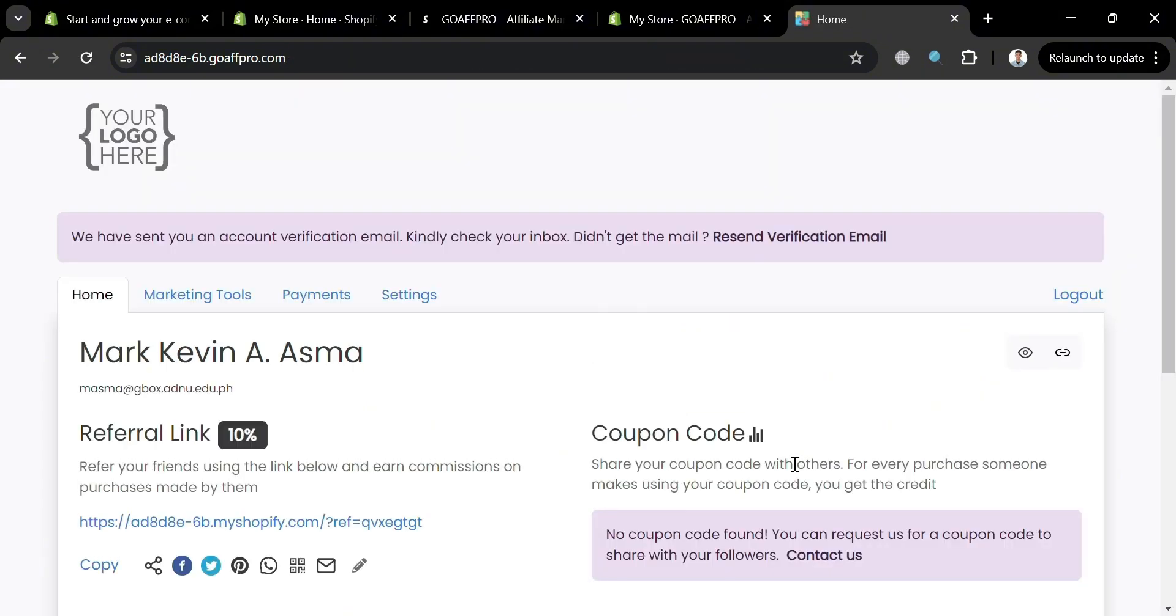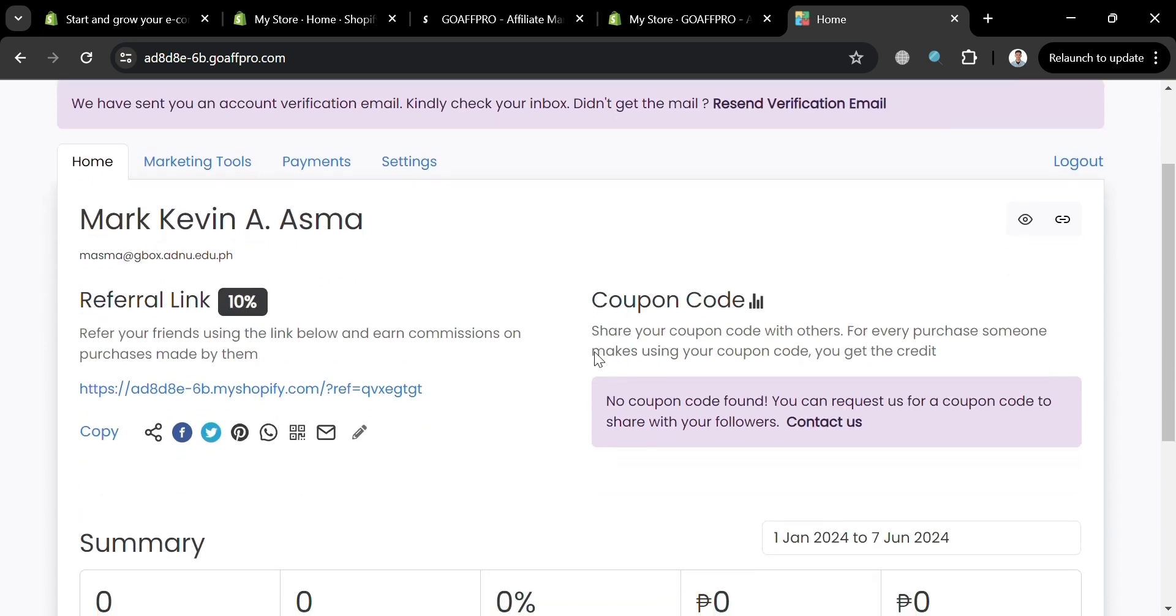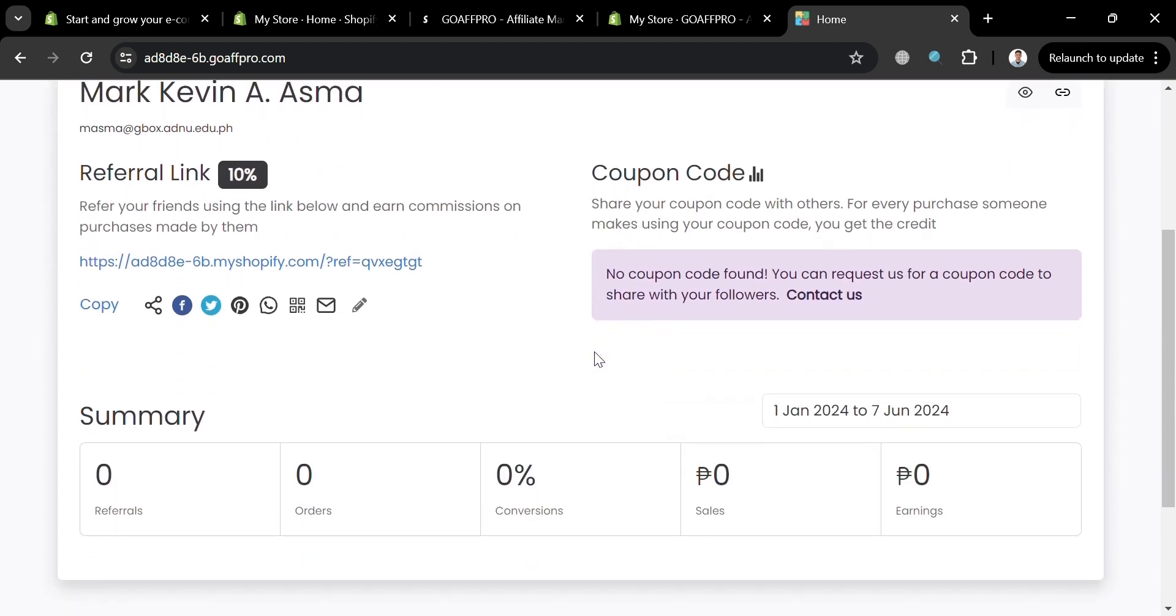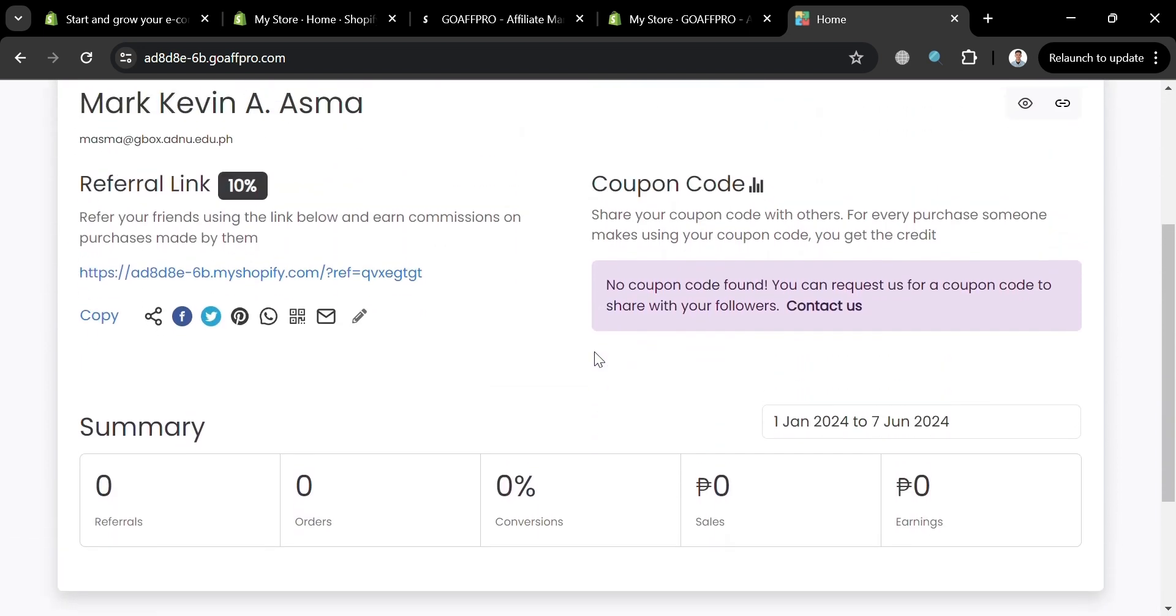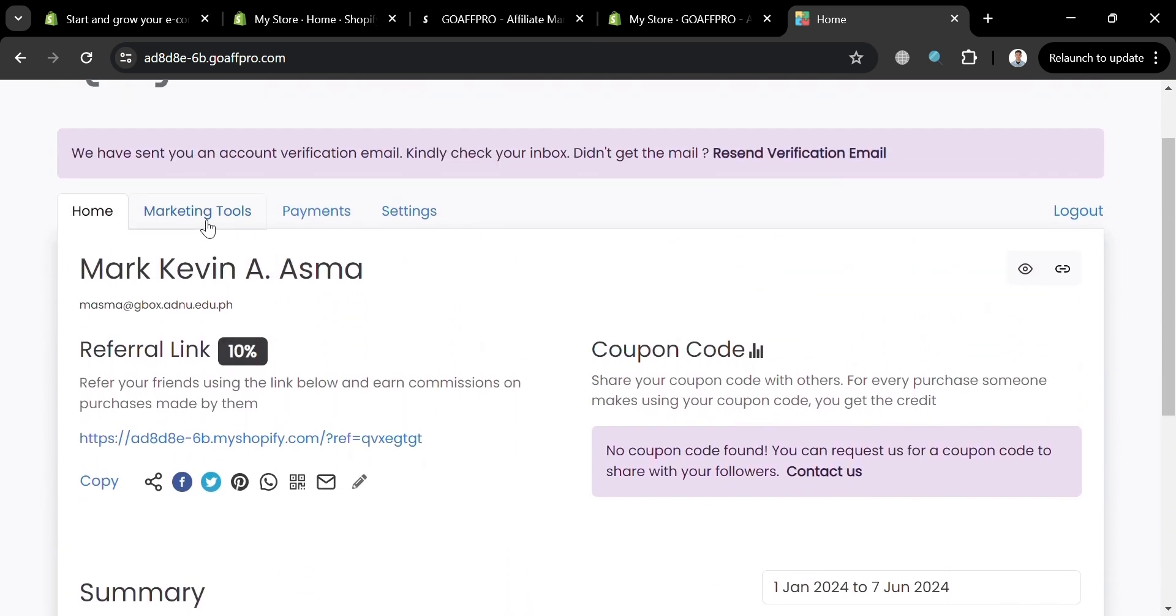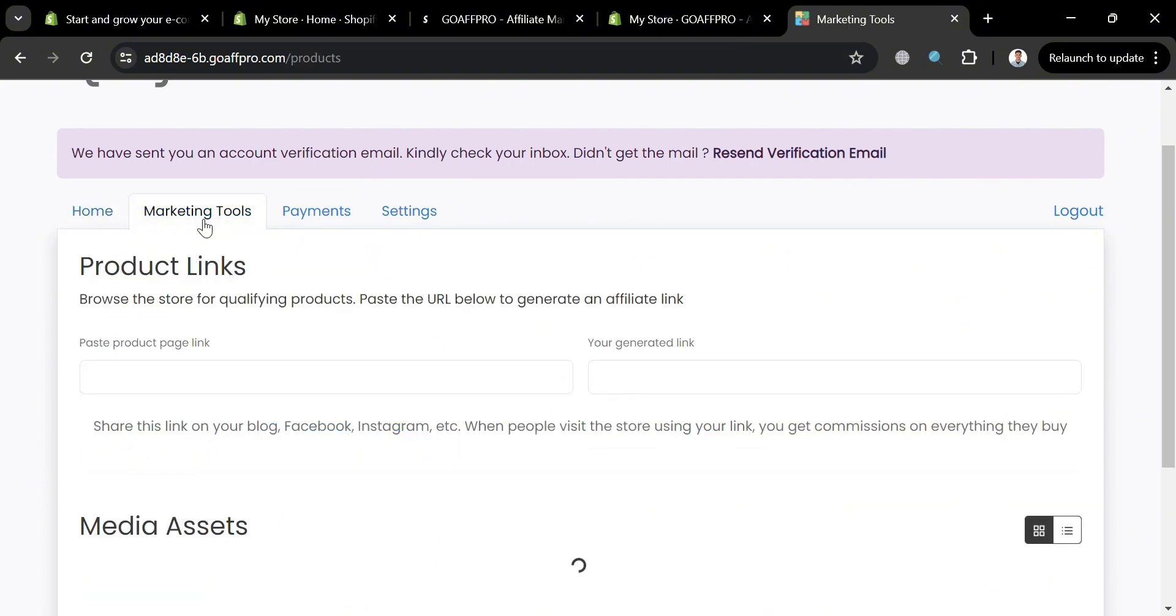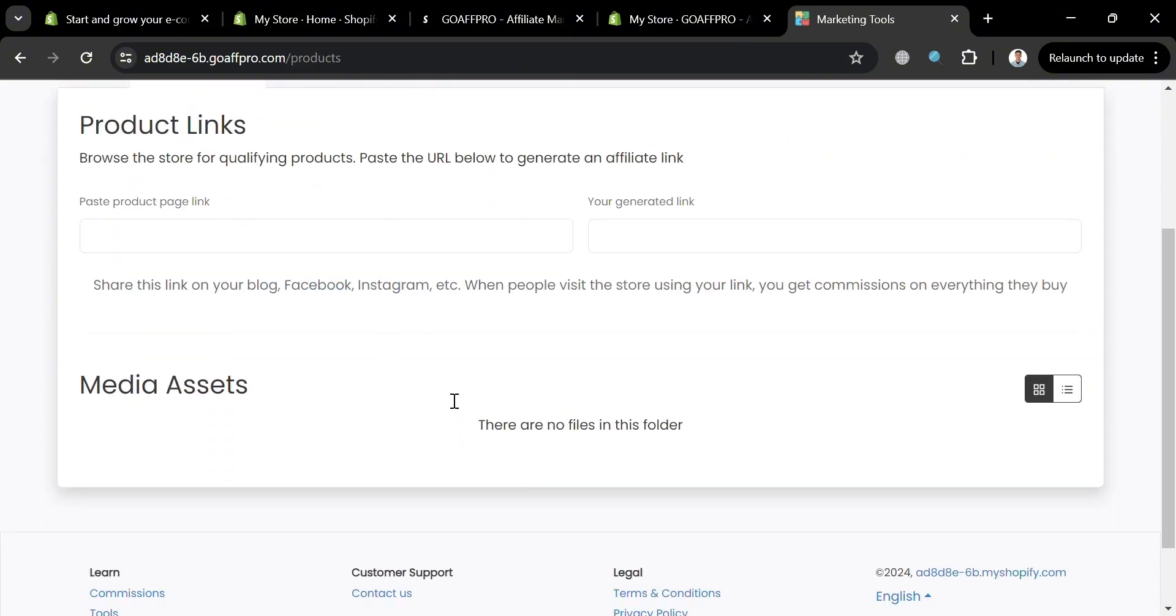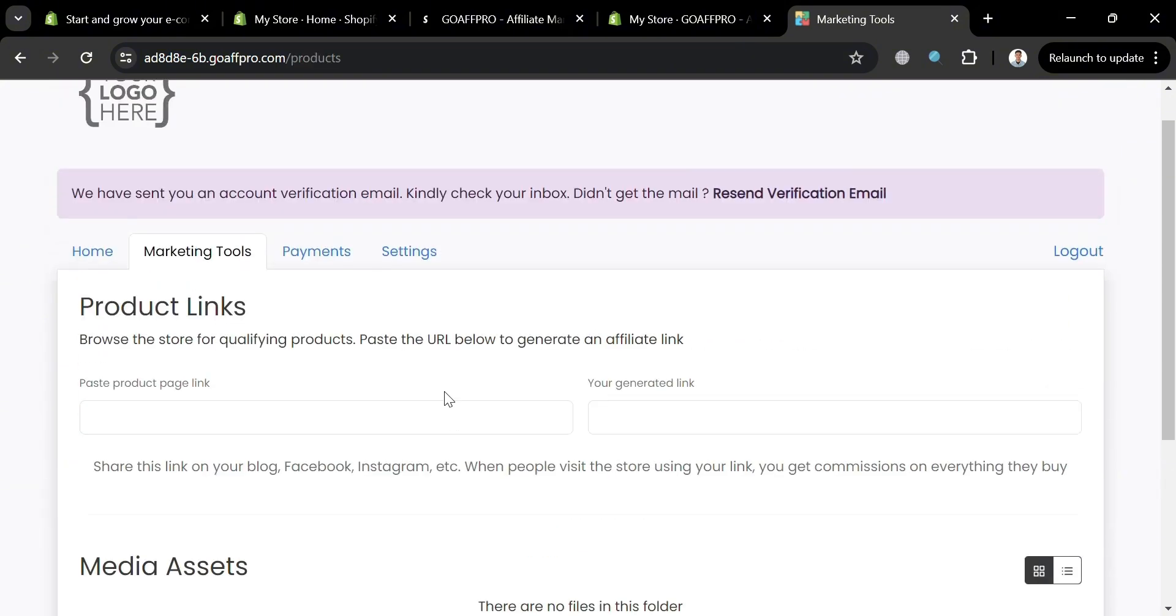And after signing in, we will be directed to this page. Below, it will show us our details, including the referral link and the commission rate, which is 10%. While under marketing tools, from here it will show us the product links that an affiliate can generate in order to start earning a commission.